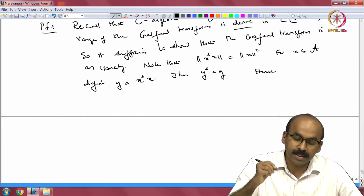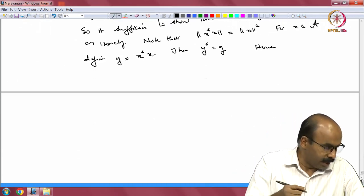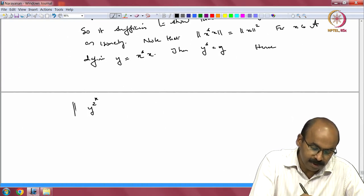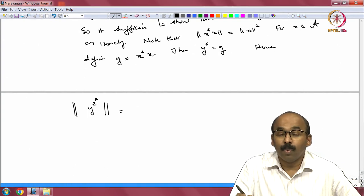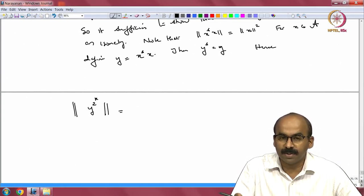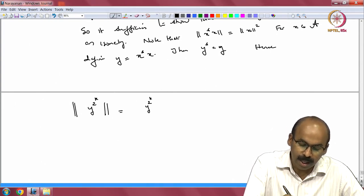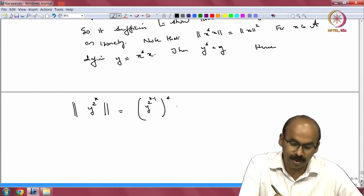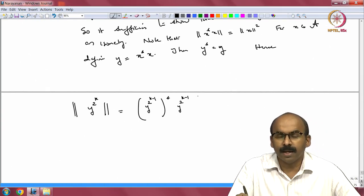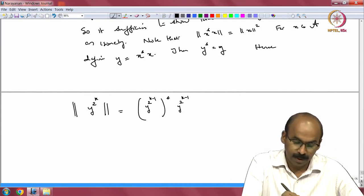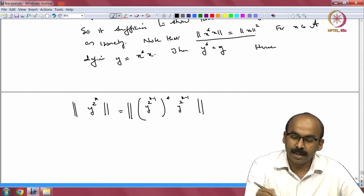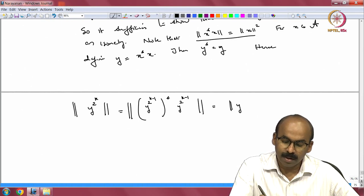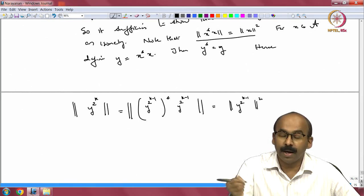Hence, we use the C*-identity for the element y. I look at y to the 2^k. The norm of y^{2^k} — well, y* = y, so its powers will also be self-adjoint. So I can write this as the adjoint of y^{2^{k-1}} times y^{2^{k-1}}, which gives y^{2^k}. By the C*-identity, the norm of this equals the square of the norm of y^{2^{k-1}}.